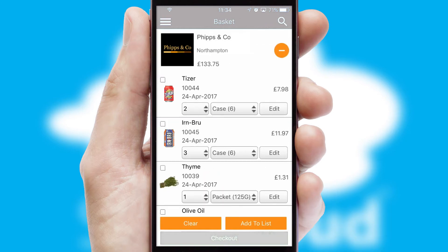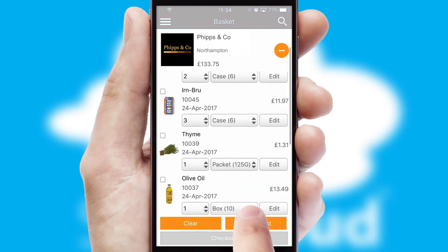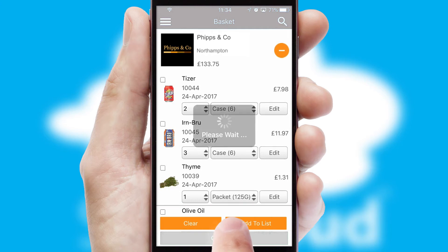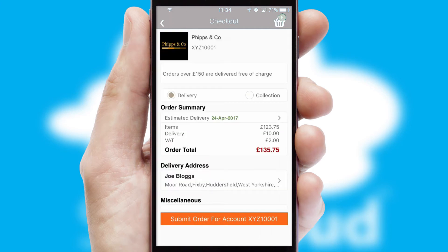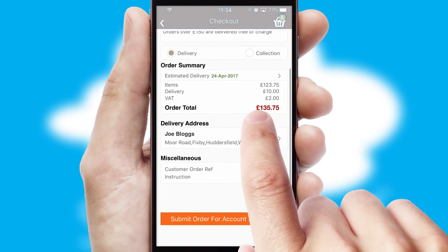Once the basket is complete, all the order information will be presented at the checkout. SwiftCloud also supports click and collect functionality.